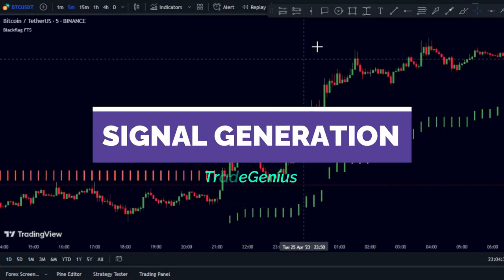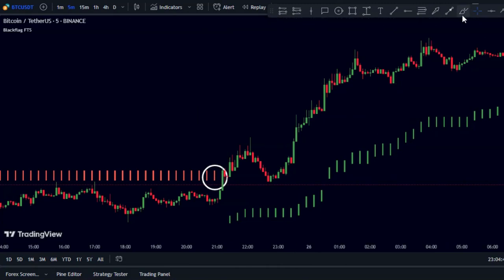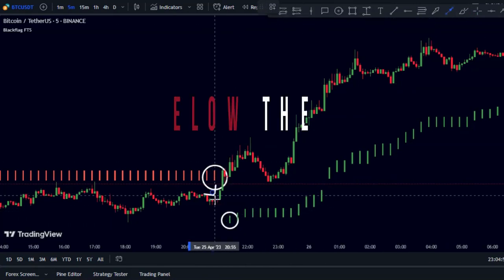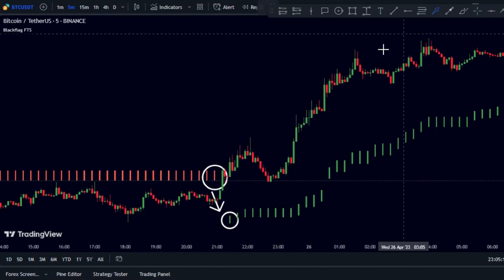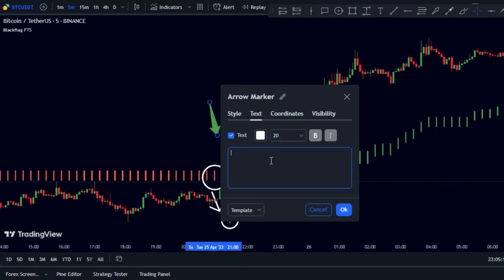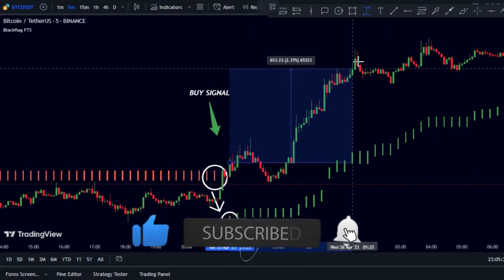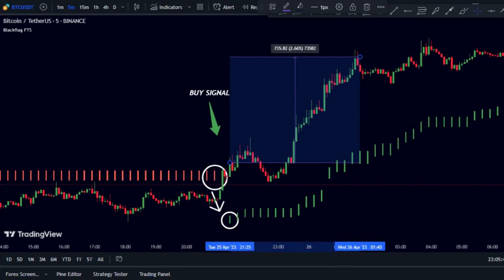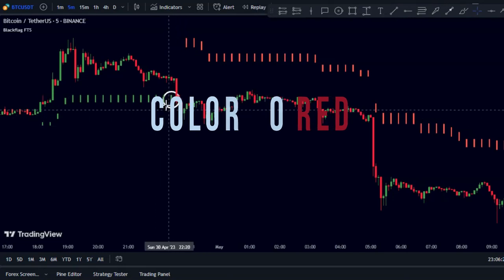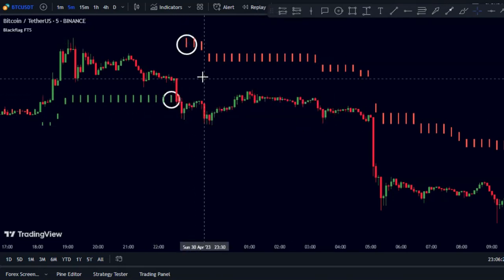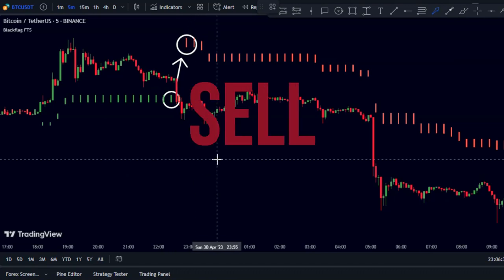A second use is signal generation. When the indicator color changes from red to green and moves to the bottom of the candles, that's a buy signal. Conversely, when the color changes from green to red and moves to the top of the candles, that's a sell signal.